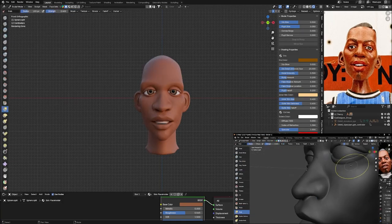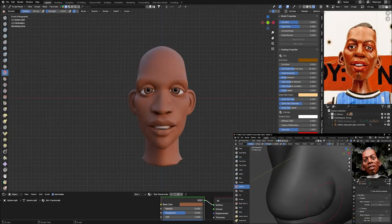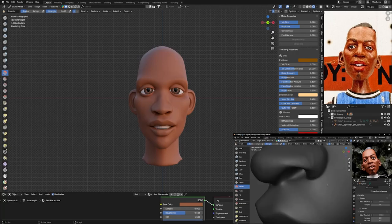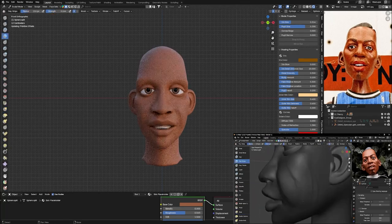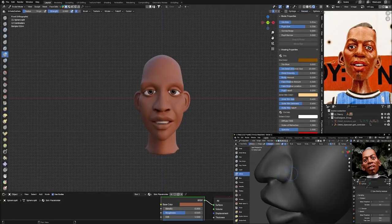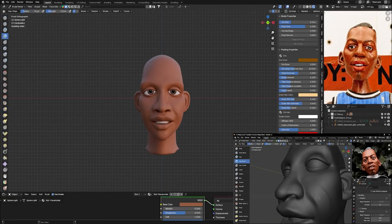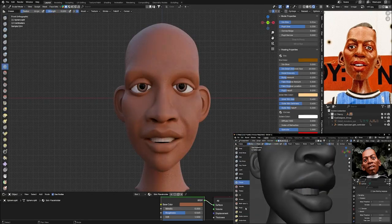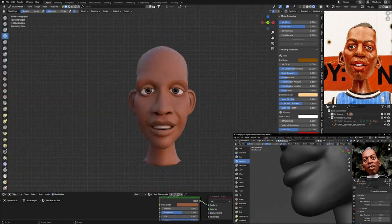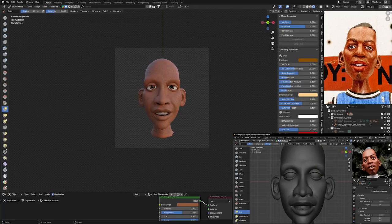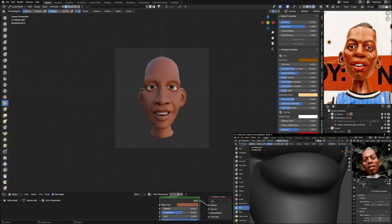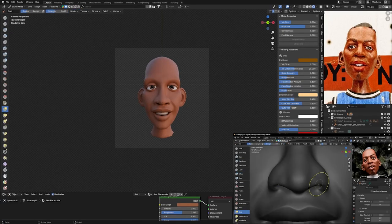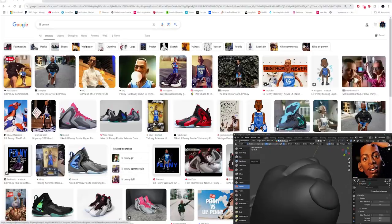Once I get to a good place and it's starting to look more like the character, the next thing that I like to do is add any facial hair that the character has as well as the eyebrows and the hair. I just used a mask on the model and then did a mask extract to extract those pieces out, added some thickness and turned those into their own mesh.